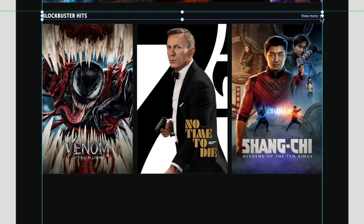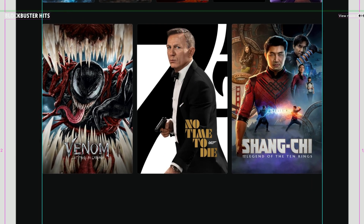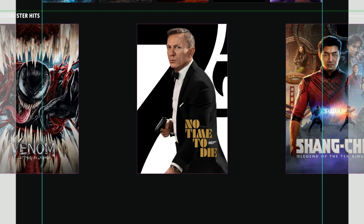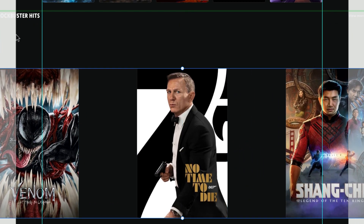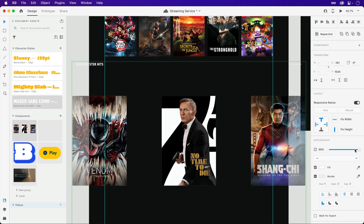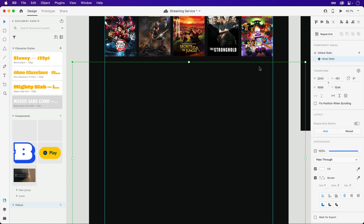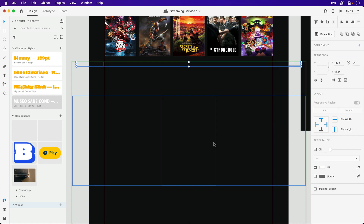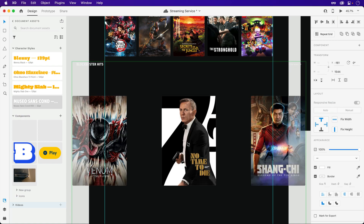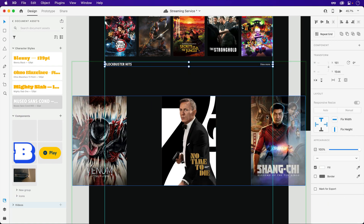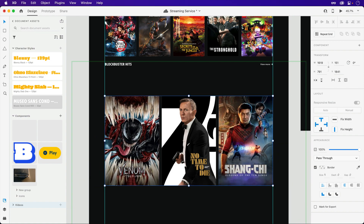Similar to the first example, we'll want to design the default state to reflect how the content will look before it enters view. Text layers will be shifted over, and images will be split apart and moved down the page just a touch. Then we'll quickly create and tackle the hover state, which follows the same process as before to place the elements back where they started. Using guides or a grid system can help tremendously when lining up your layers.